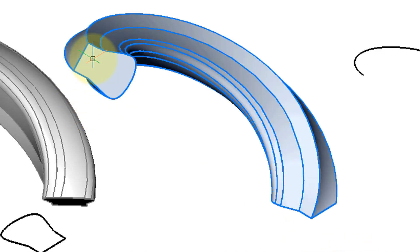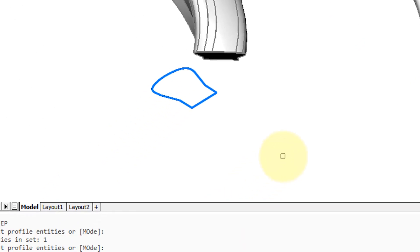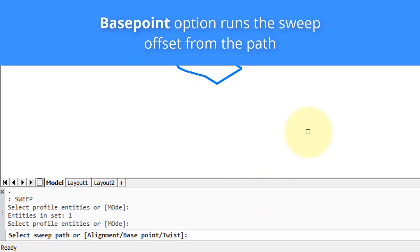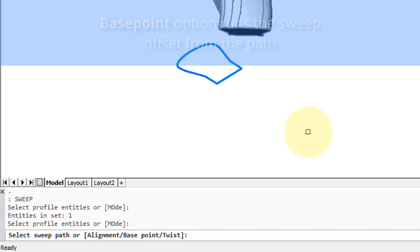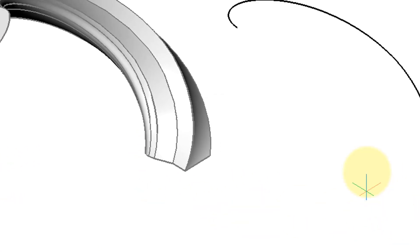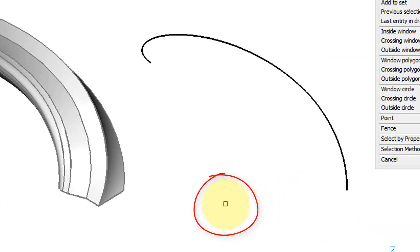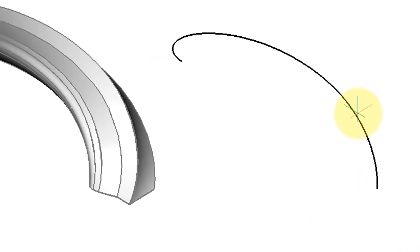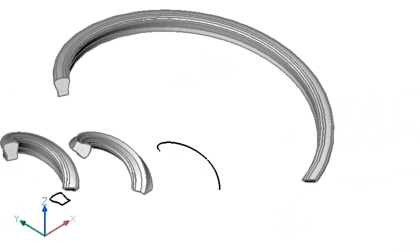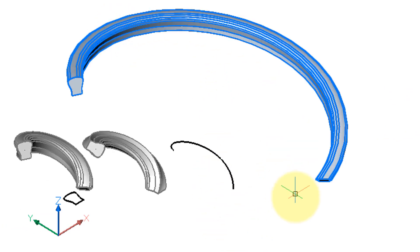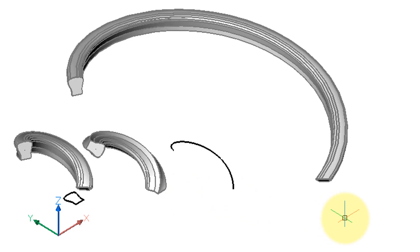Final option is base point, and that lets you offset the sweep from the path. So type B, specify a point—I'll pick a point over here—and now select the path and let's do a zoom extents to see where it ended up, way over there. The reason for the larger sweep is because the distance from your pick point, the base point, to the actual start of the path determines the new radius of the sweep.